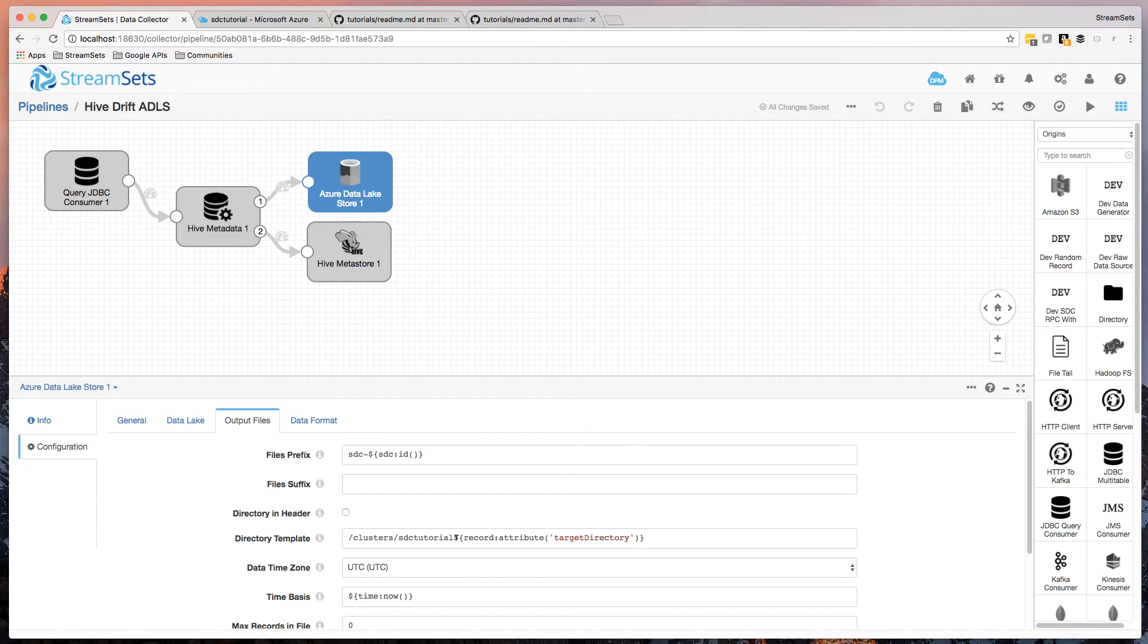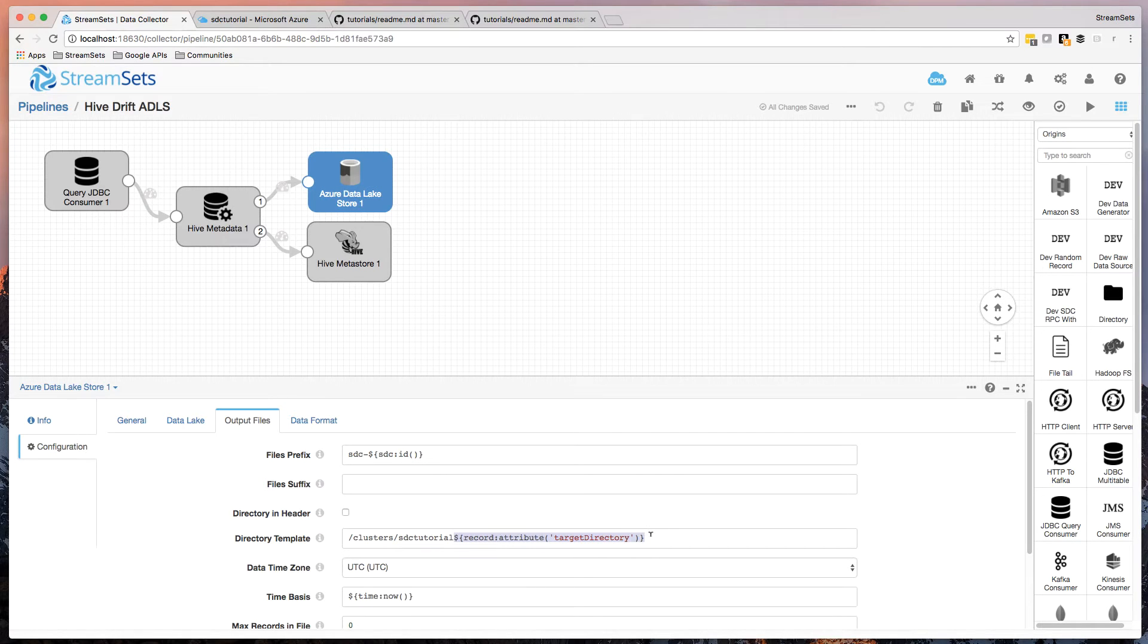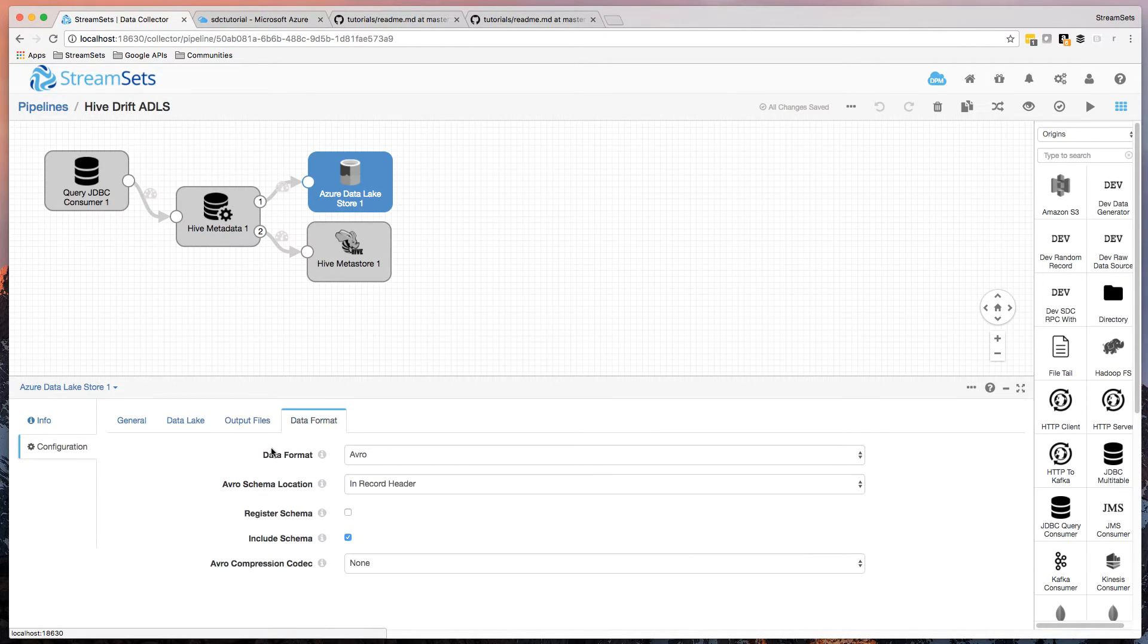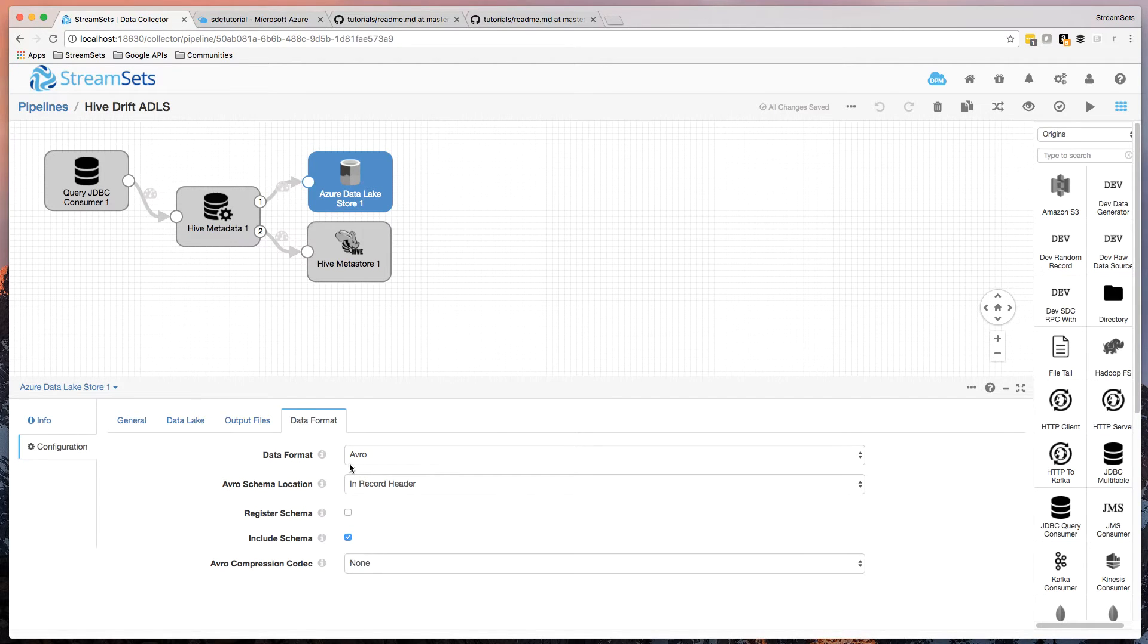Because in ADLS terms, the directory, the Hadoop directory is kind of offset under this path, this Clusters SDC tutorial. And from there, it's just the same as in the data synchronization tutorial. We're writing in Avro format.